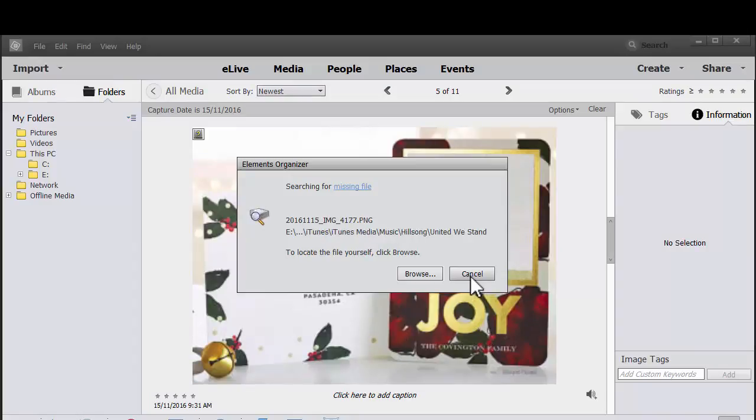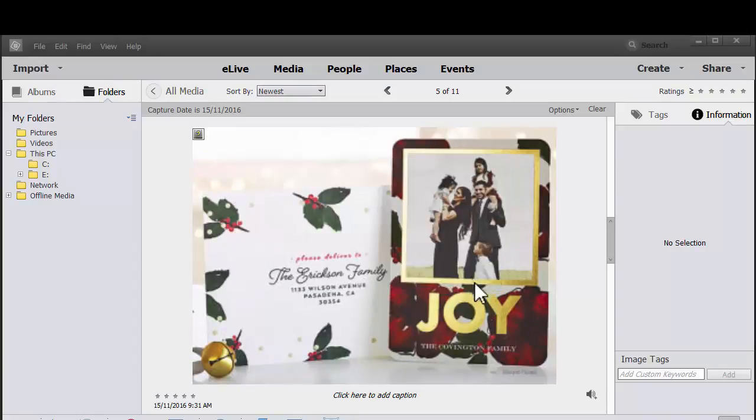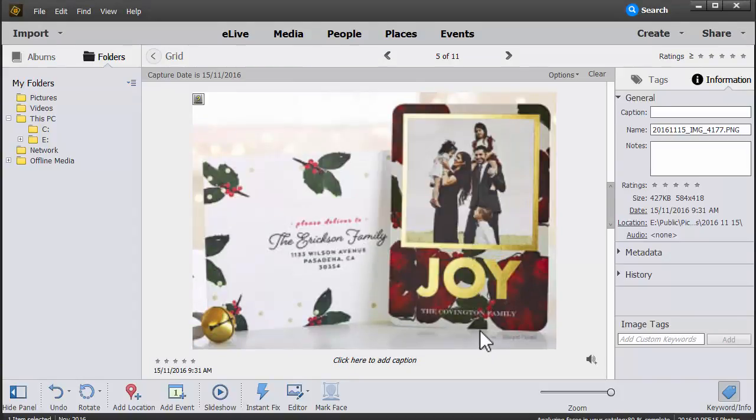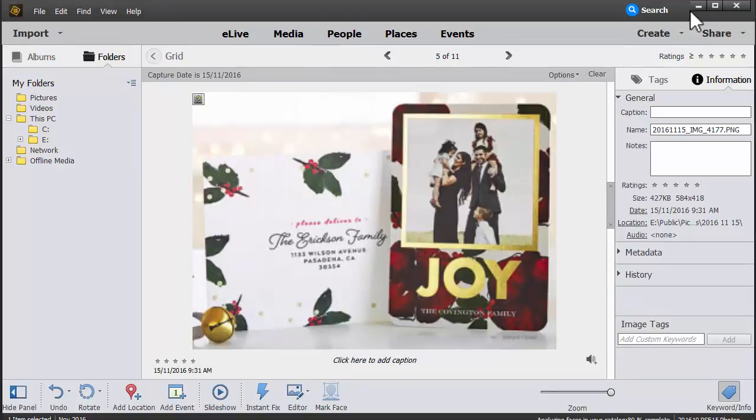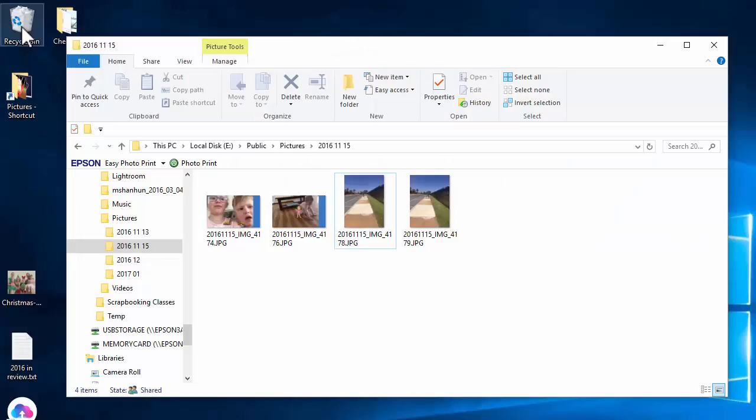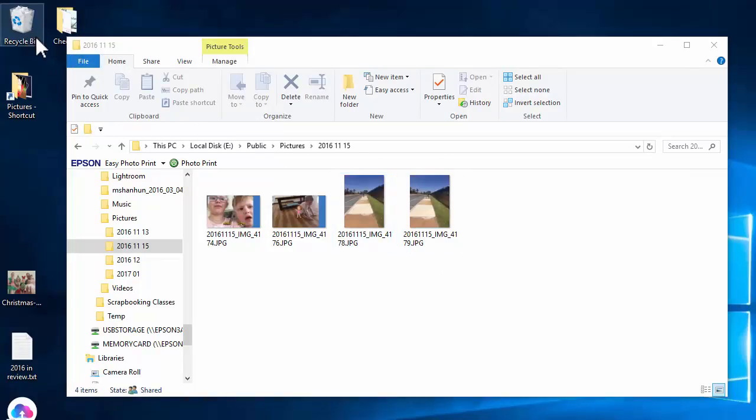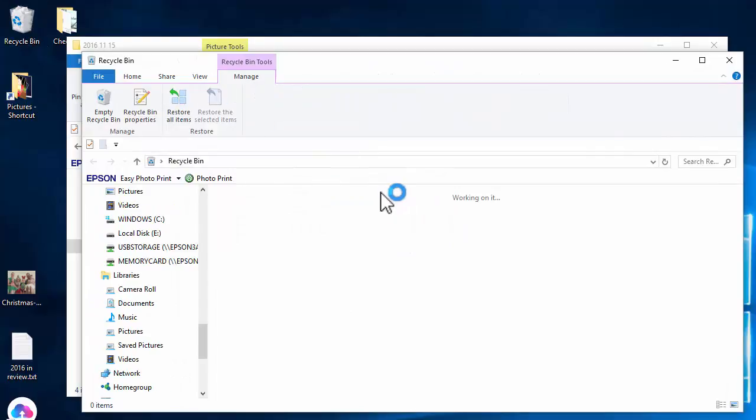I'm just going to cancel out of this one. Now there's a couple of options you have. In this case, I would have to go and find the image and I could just drag it back into the folder where it came from.